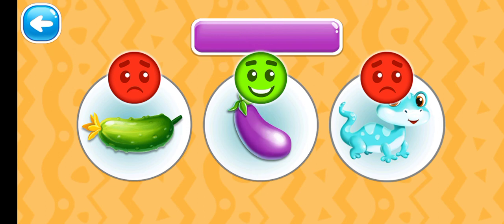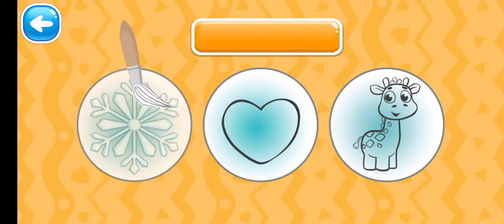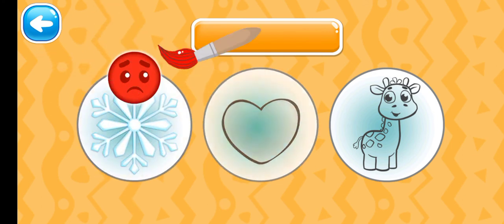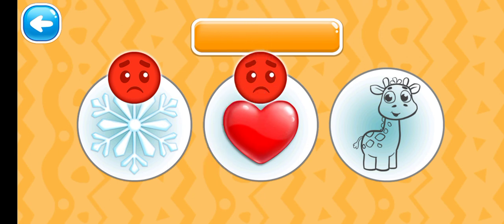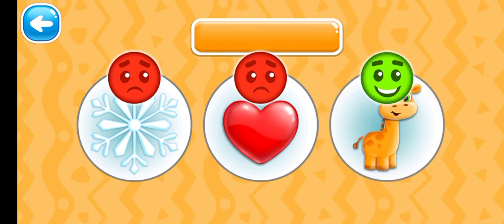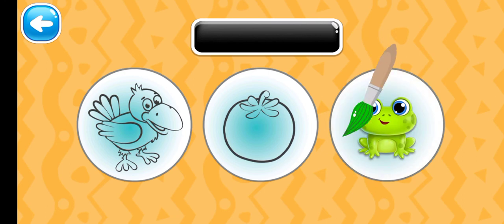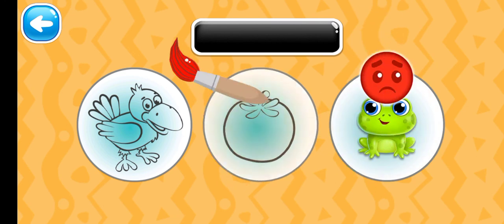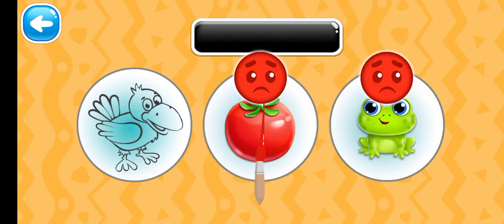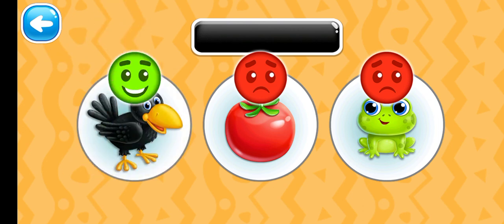Purple eggplant. Choose the orange picture. Orange giraffe. Choose the black picture. Black crow.